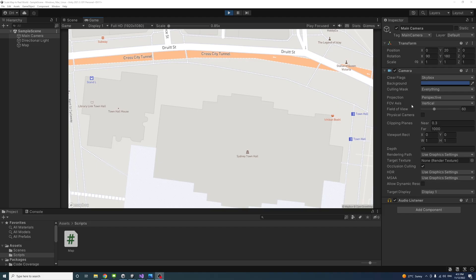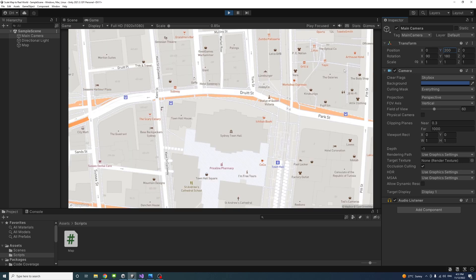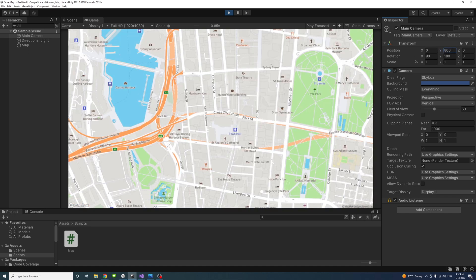This video provides a C-sharp script that changes the size of the map automatically based on the distance from the camera and real-world measurements. If the camera position changes from 20 to 200, for example, the map scales change and includes more area. If changed to 800, the scale will change as well.